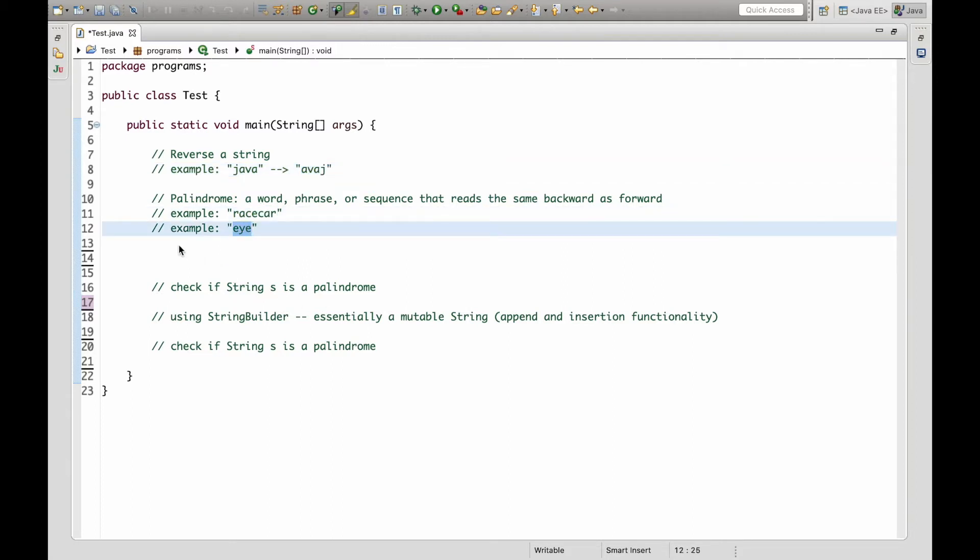So our general approach for reversing a string will be using a for loop but starting at the last index and iterating backwards and building a reverse string.